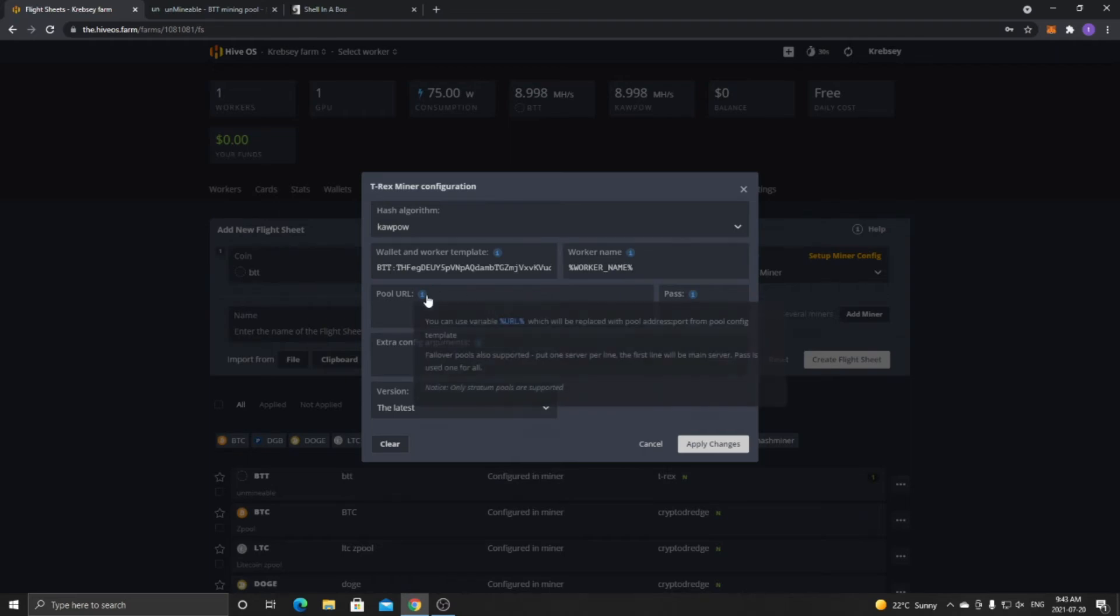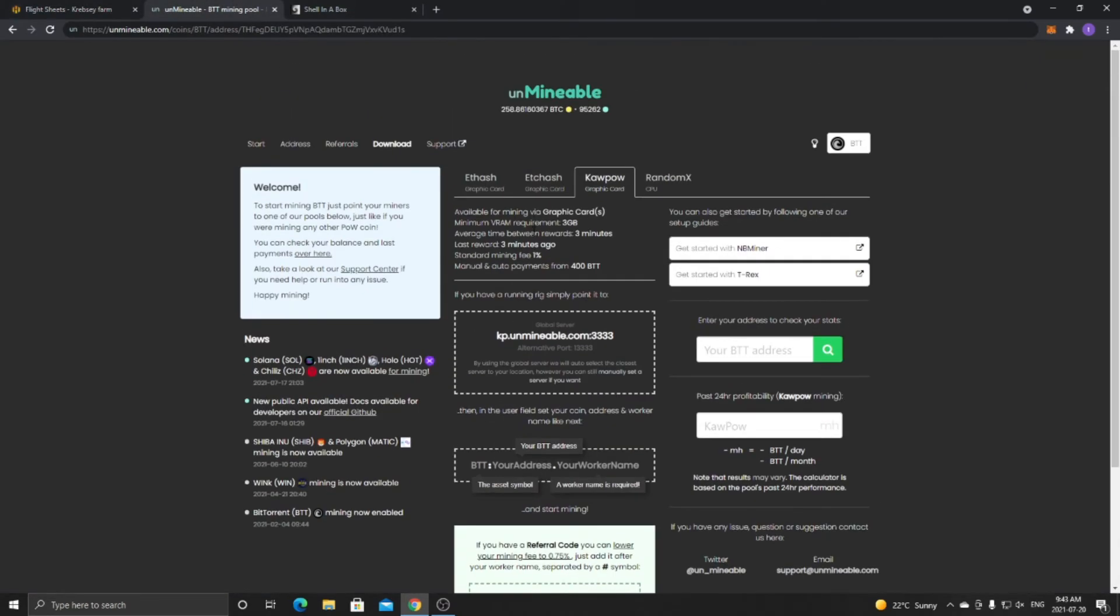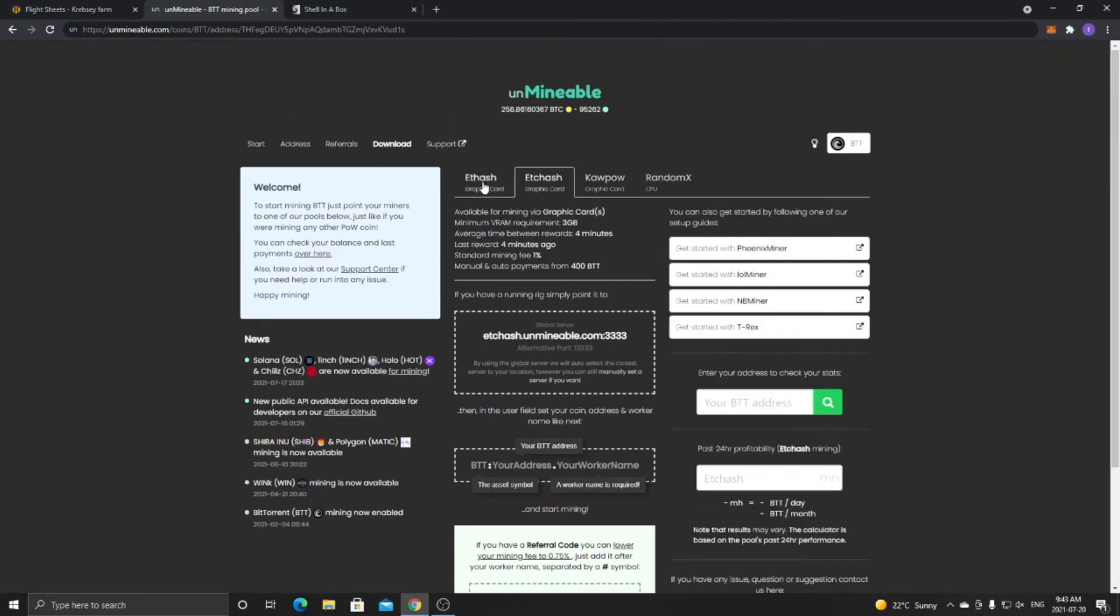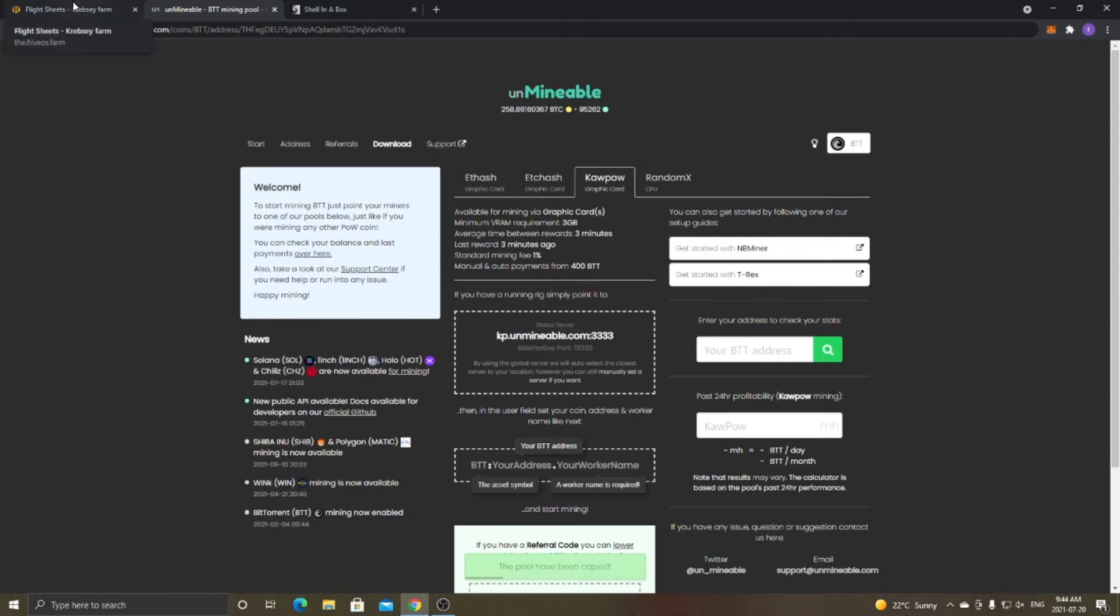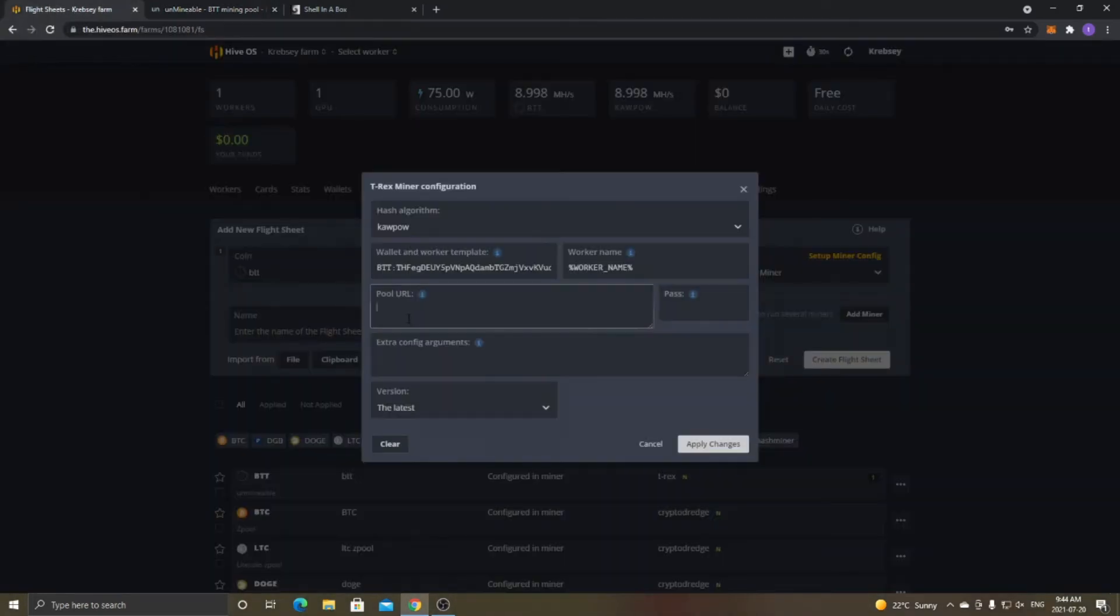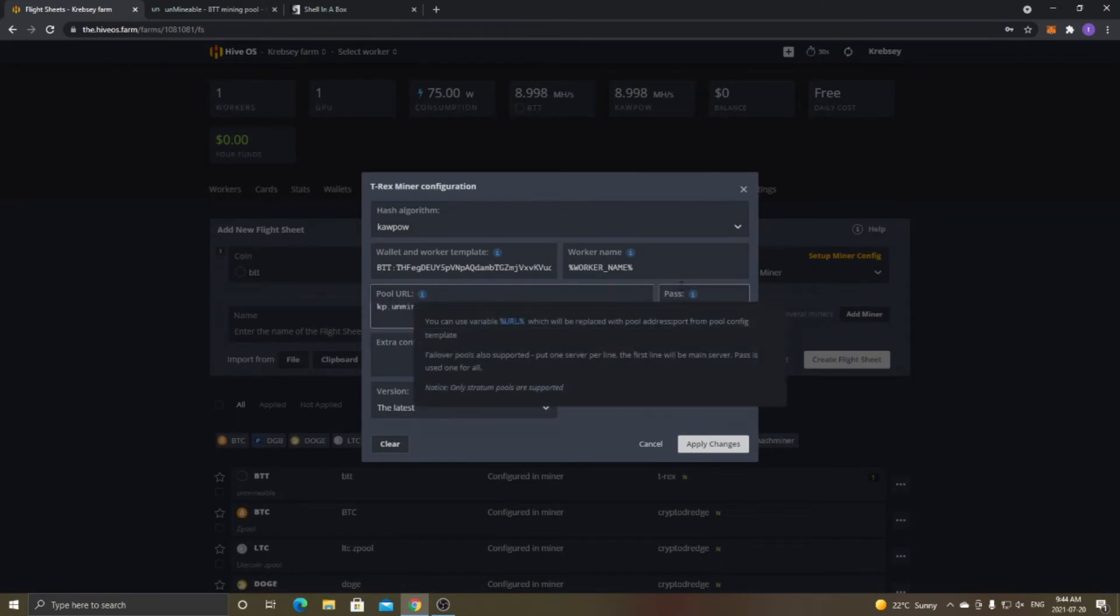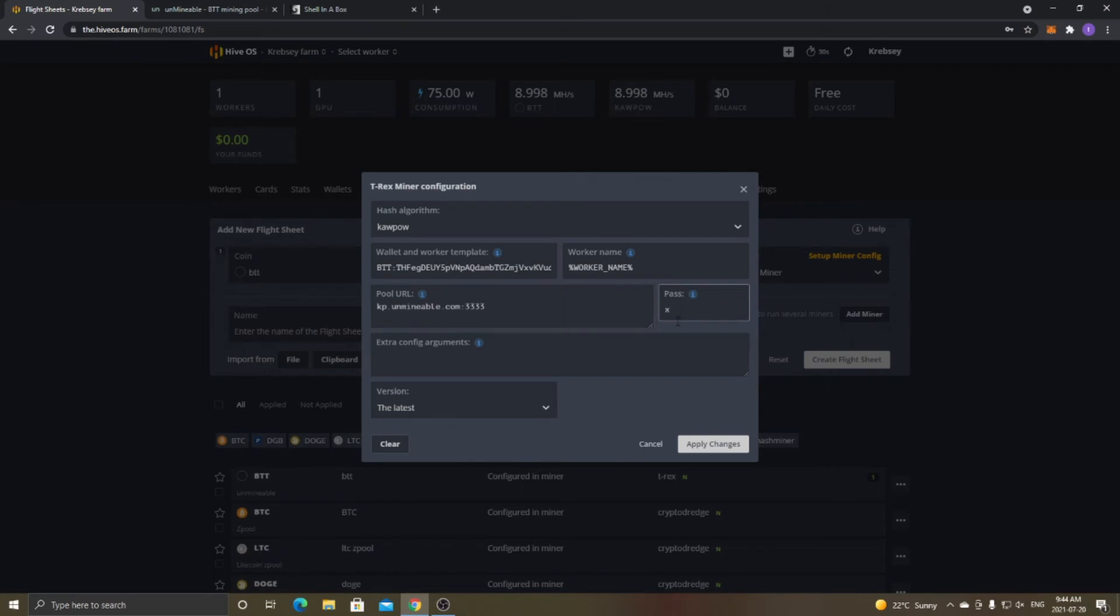And then pool URL, you're just going to use whichever one that you're mining. So for me, it'll be Kapow. So you just click on it to copy it. You just left-click on it, and it'll automatically copy it. And then you just want to paste it right in the pool URL. And then for password, you just want to put X. So this setup is going to be for any coin that you decide to do.